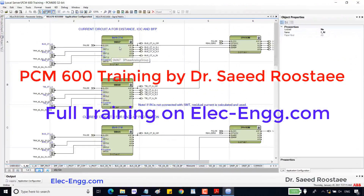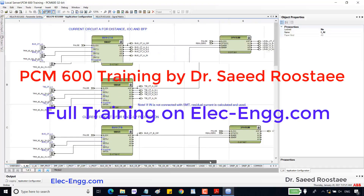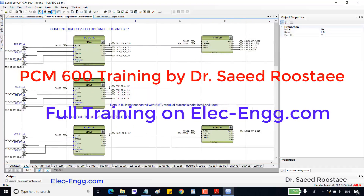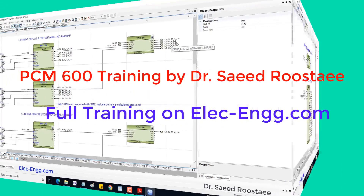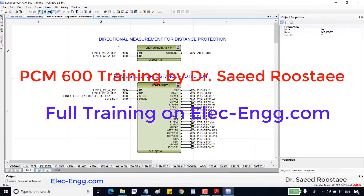A three-phase summation function block is used to add two current signals to be used by the protection functions. Single-phase signals can also be used for disturbance report function blocks. This block is for directional measurements for the distance function block.